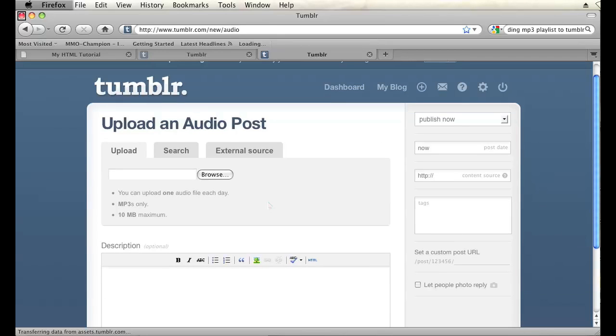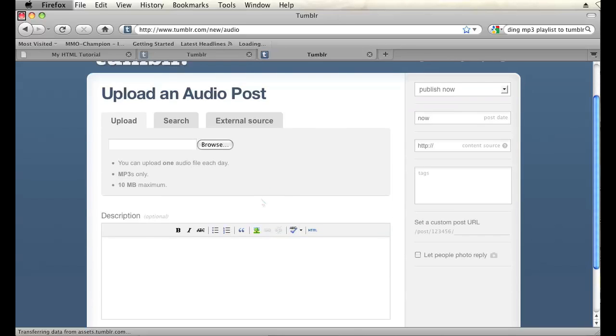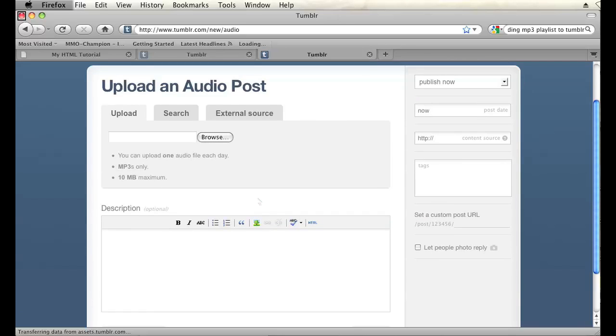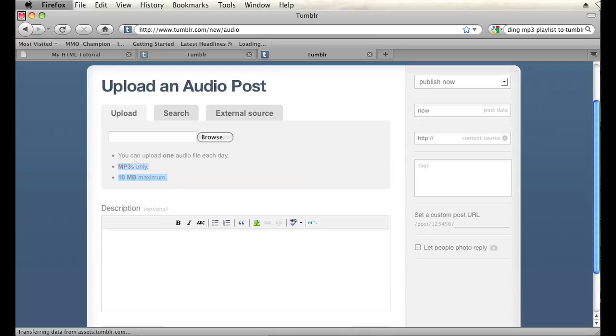Alright, now you can upload an mp3 from your computer. Remember you can only upload one audio file a day and it has to have a maximum size of 10 megabytes, so no larger than 10 megabytes. And it can only be an mp3, so if you want to upload a different audio file like a WAV, you cannot do that.